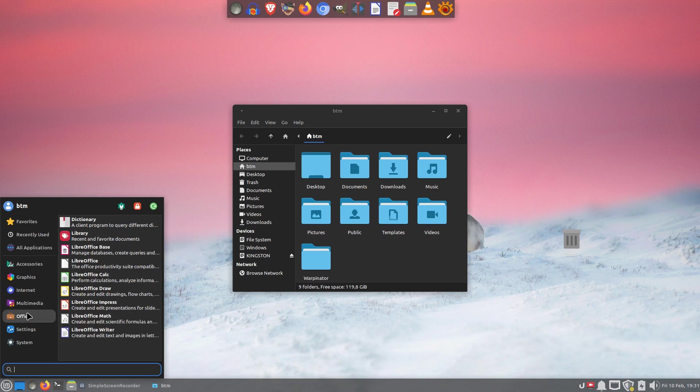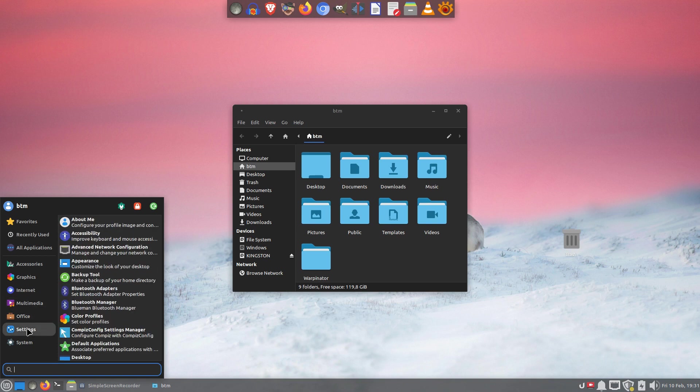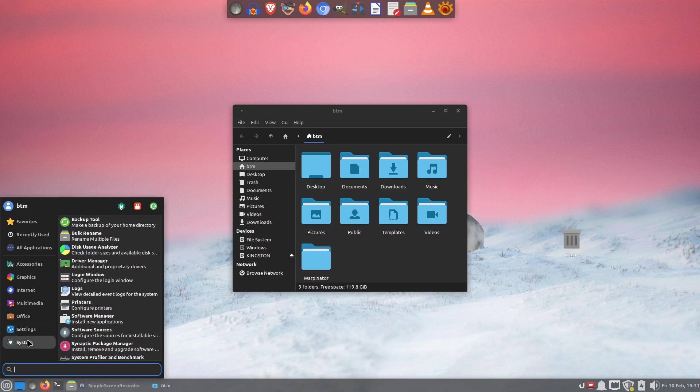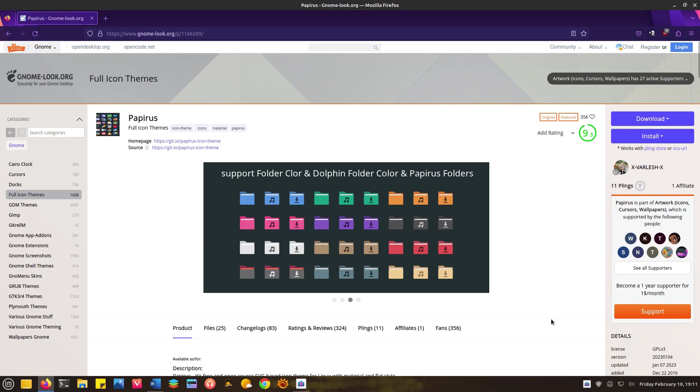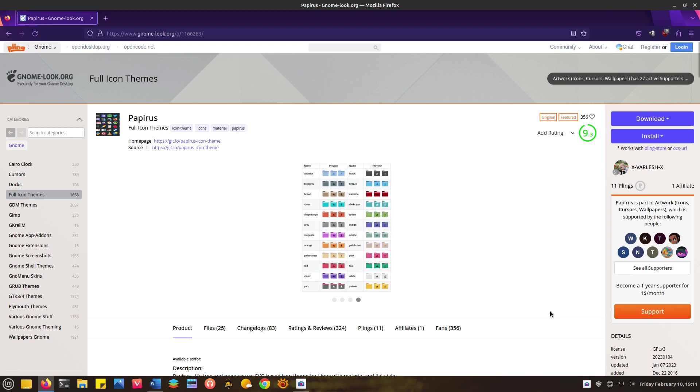Papyrus covers almost every single app available in Linux, and it's updated regularly. It comes in two dozen colors, and one of them will match your taste for sure. Highly recommended.